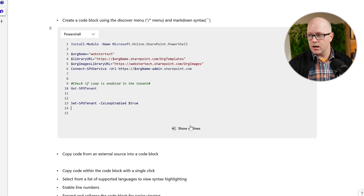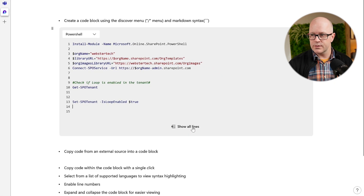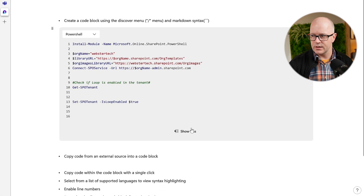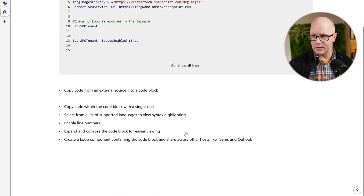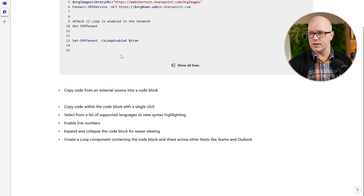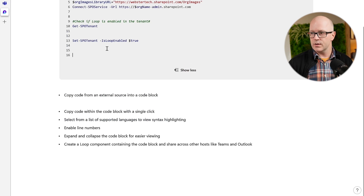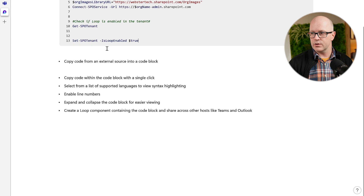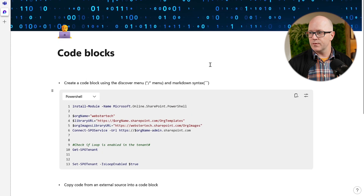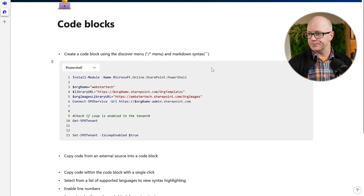There are a few lines here. If there were more lines, I could click to show all or just allow it to collapse. So you can show just some of the code or expand it all.